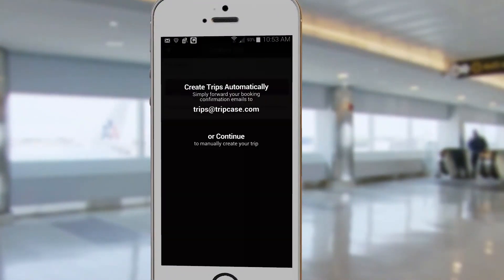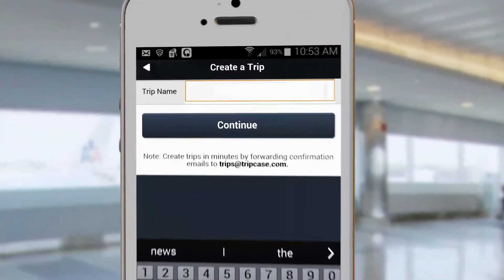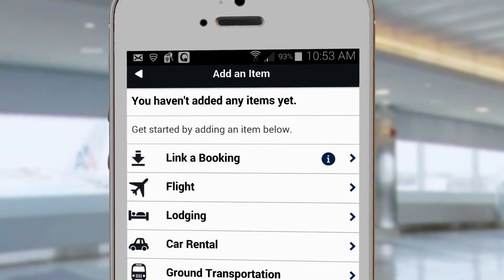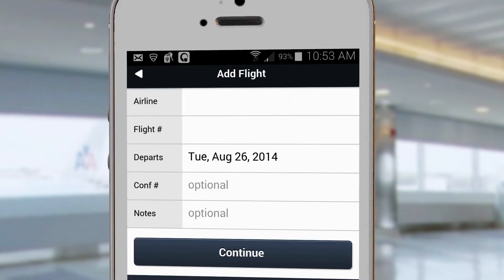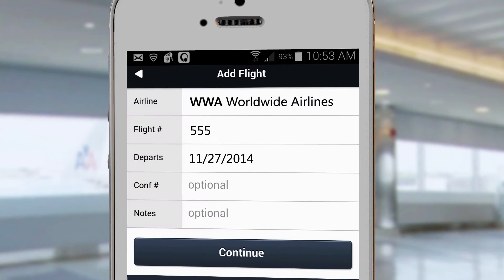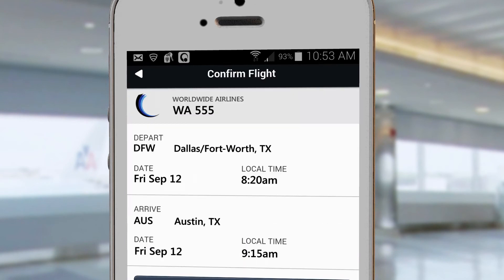First, give your trip a name. Once you've done that, you can add all types of activities to your itinerary — from flights to meetings to restaurants. You can even add a Broadway show. So let's say you want to add your flight. Fill in your flight information and press Continue to see your flight added to your trip. You can add as many trip items as you'd like.